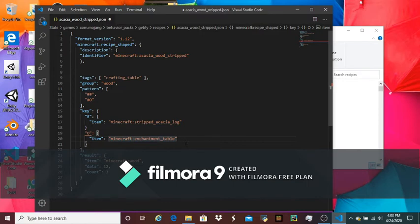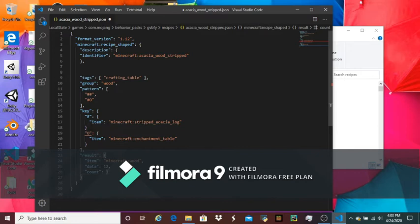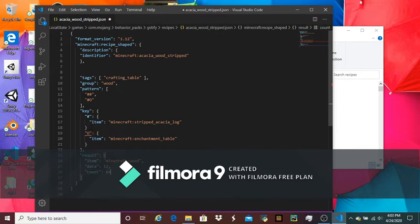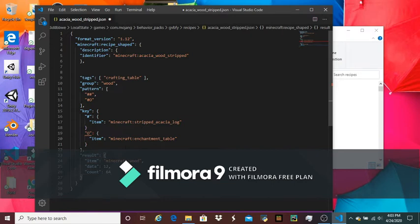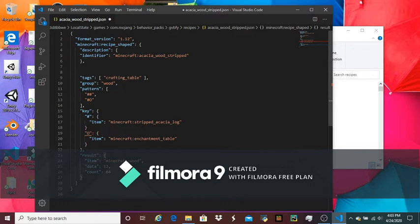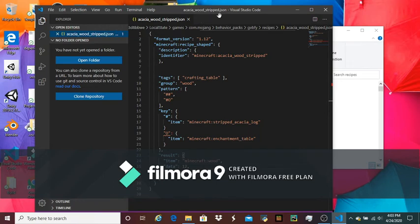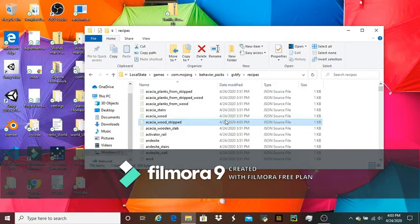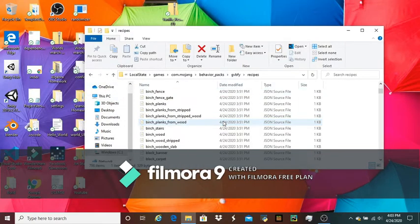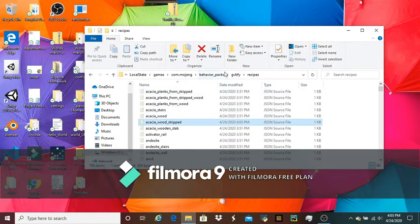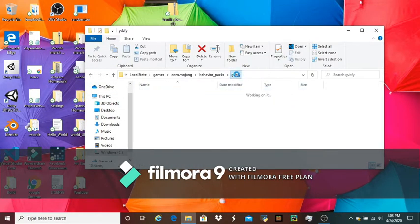And then you can also change the amount of what it gives you. So like, instead of three, you can make it 64. So every time you put three stripped acacia logs and an enchantment table in your crafting table like this, you'll get 64 of these. And then we're going to just save that and close it. And it's basically all for recipes.